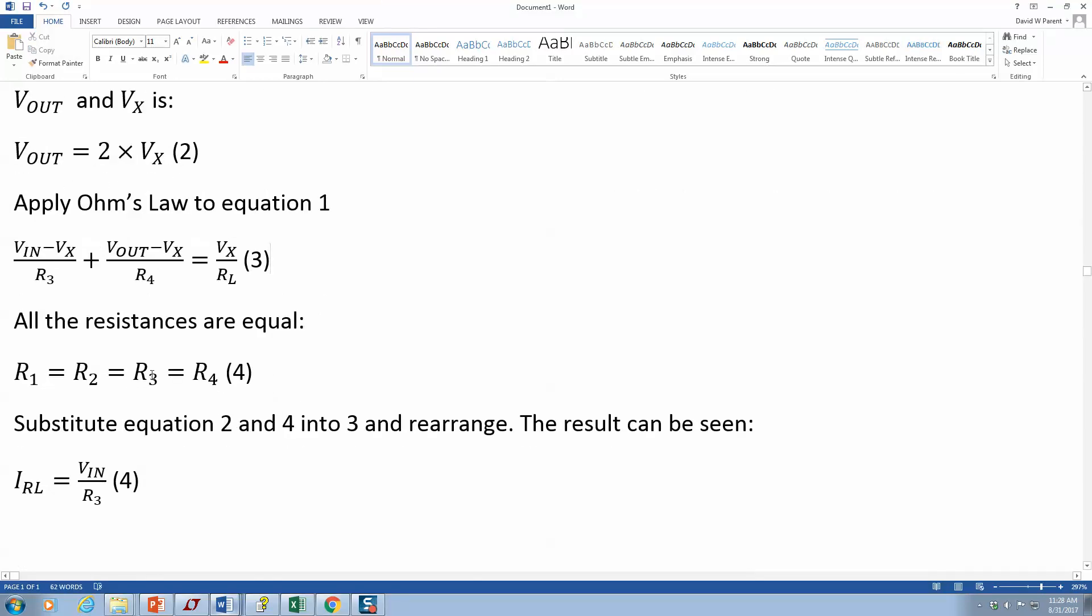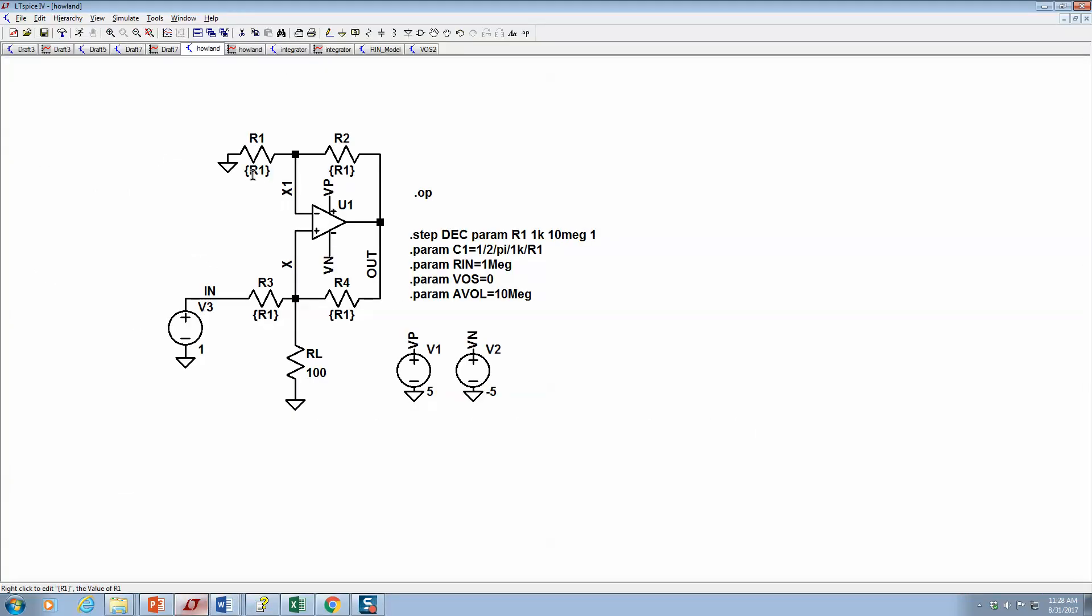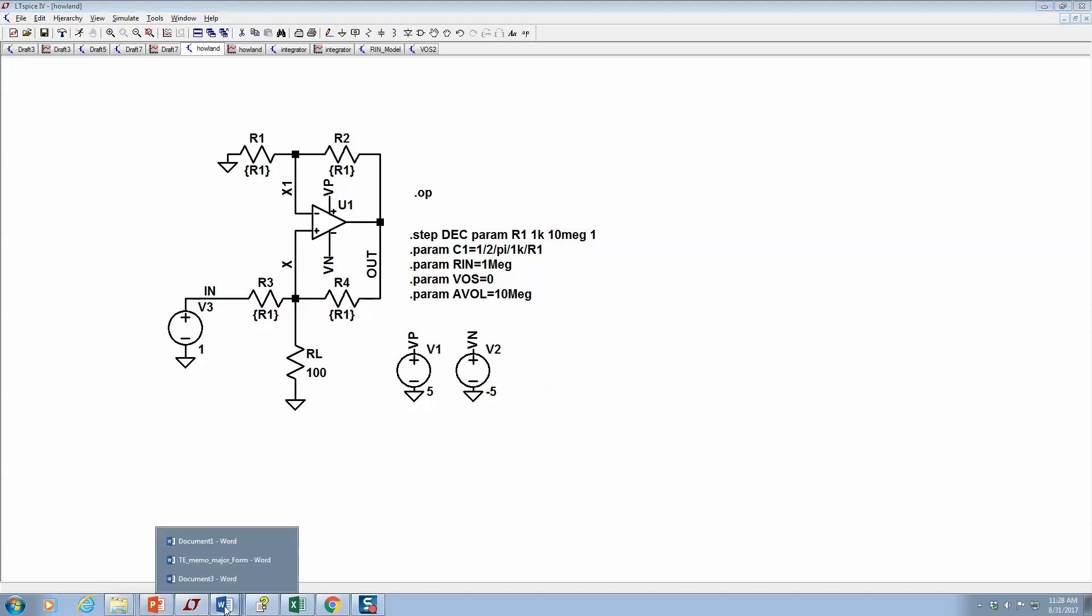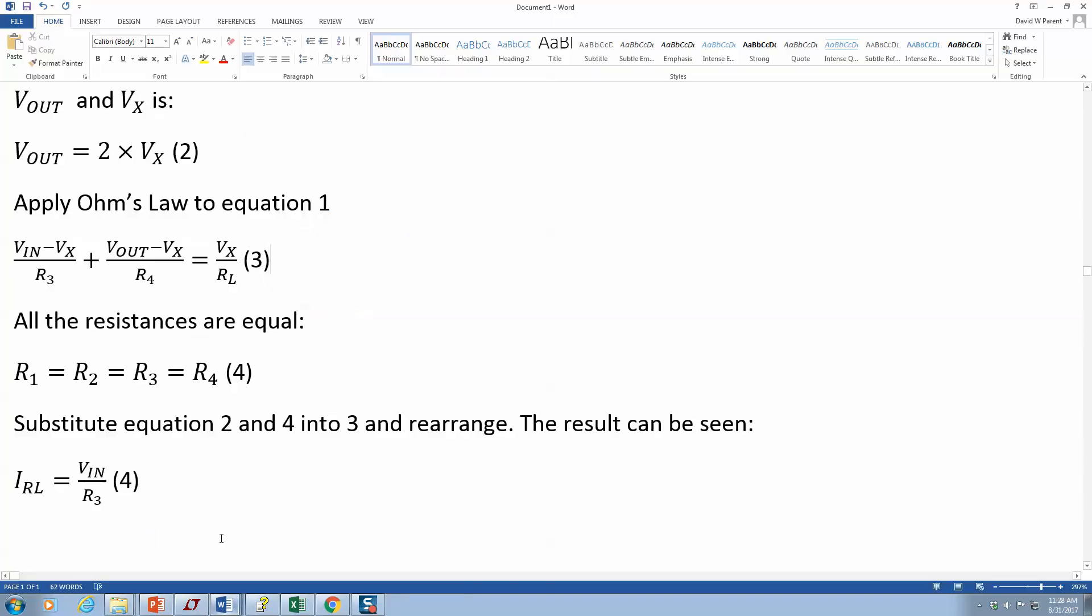Then we assume all the resistances are equal. If you look at the picture, the value is set to R1 for all of these, so that's where you would see that they're all equal. Substitute and rearrange. You don't have to show every little thing. The result can be seen in equation four.